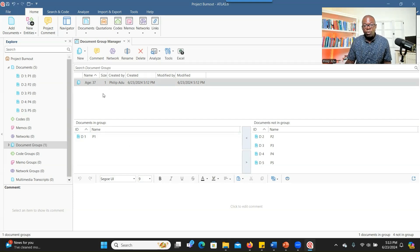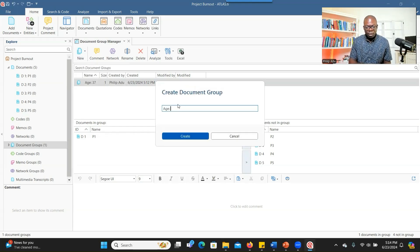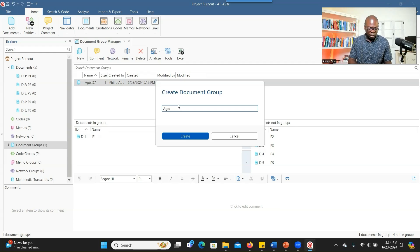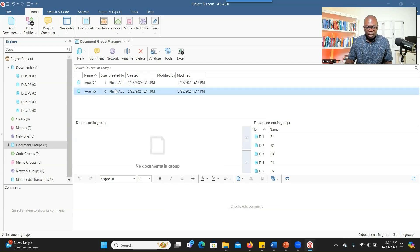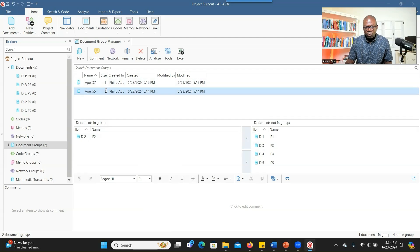You have to create another group for the rest. You go to New, New Group, and type 'age' again. Always type the variable first before you type the value. The variable is age, and the value is 55 for the next participant. Click Create, then look for P2, double click, and it assigns. Whenever it assigns, you see under Size it shows the number of participants connected to that specific variable value.